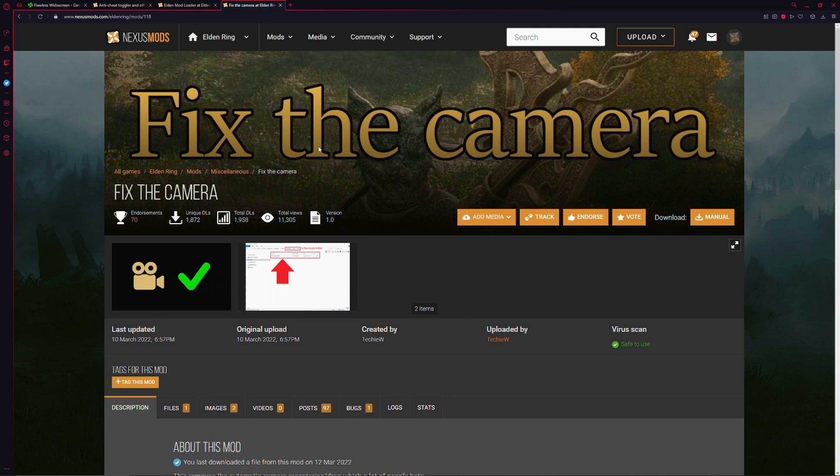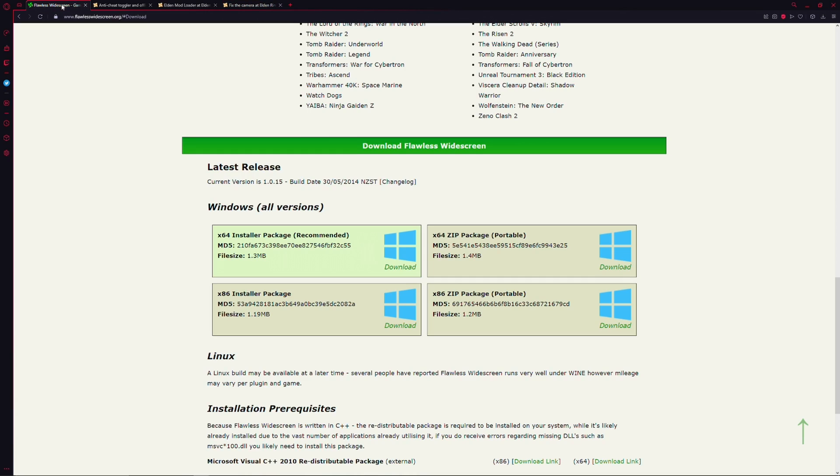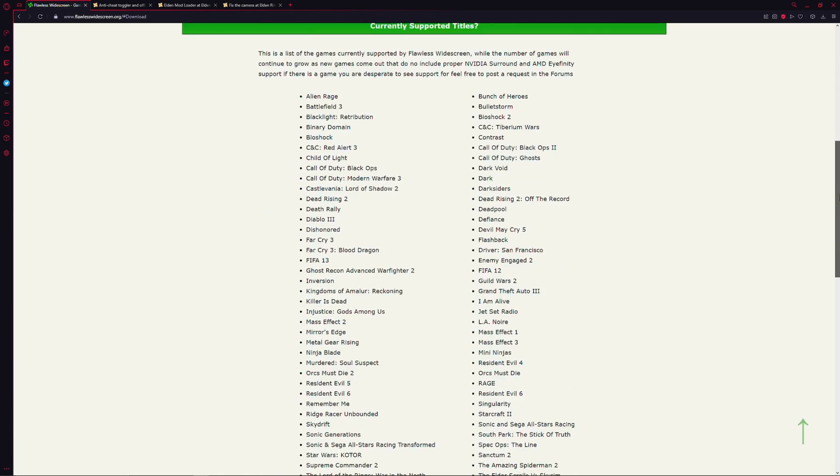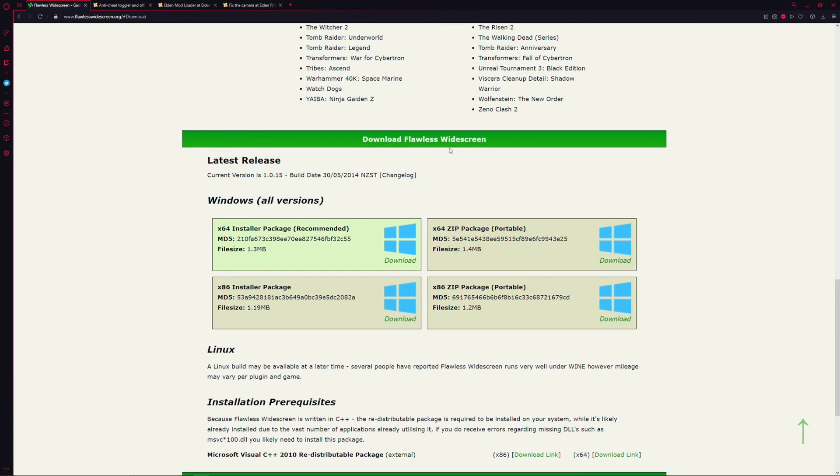Okay, so down below in the description, I have all the links to everything that you guys are going to be looking at. The main reason why I'm making this video is because there's several things that I do to make my game look the way that it looks. And it all starts with a little program called Flawless Widescreen. So go down below in the description and follow the link. It'll bring you to flawlesswidescreen.org.